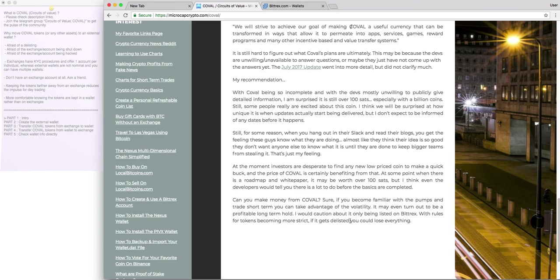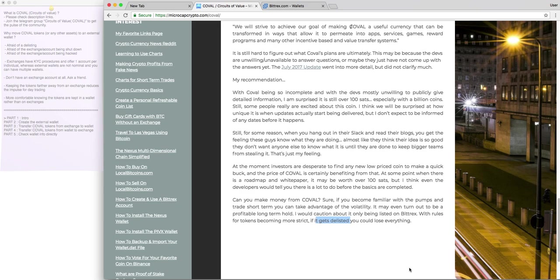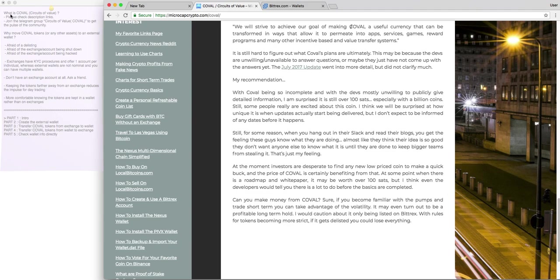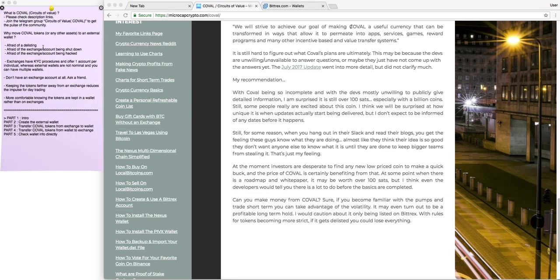I won't go into details why I strongly believe that Bittrex won't delist this token. I'm positive that they also recognize its potential, and they also know about the hard work that is going behind the scenes. But nonetheless, let's go with their fear, their worst case scenario. If it were to delist it, you don't have to lose everything, in fact, you don't have to lose anything, you can just move your tokens from the exchange to the external wallet.